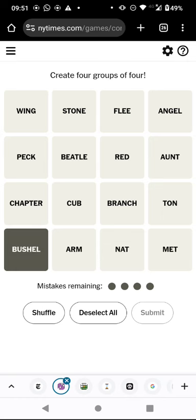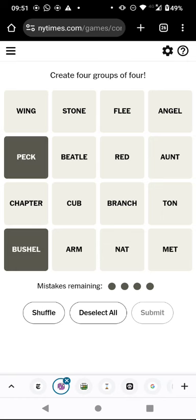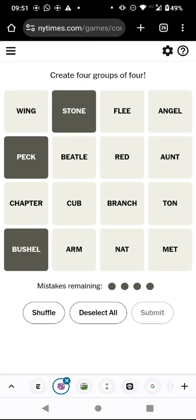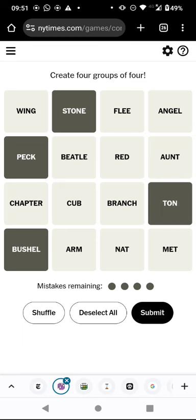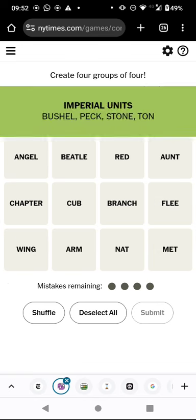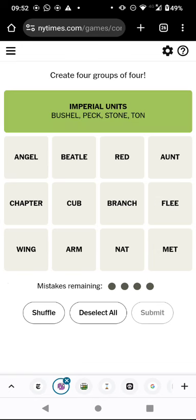So we've got old measurements. There might not be any red herrings, I'm not certain. Imperial units — yeah, that's what I meant.